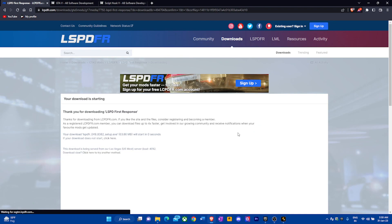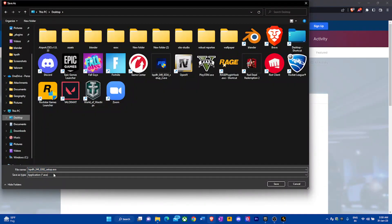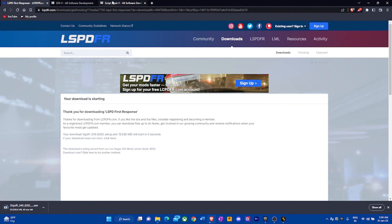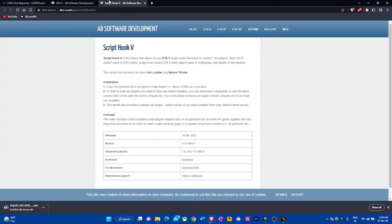Download it somewhere you know how to reach. I'm going to save it to my desktop and name it 'lspdfr' just in case I have a duplicate. While that downloads, go to Script Hook 5. As you can see, the supported game version is now 2802 — the game version we're looking for.